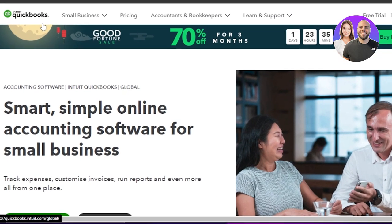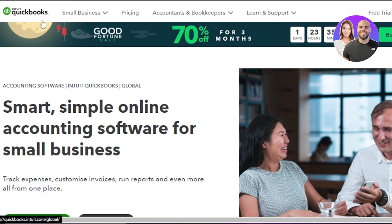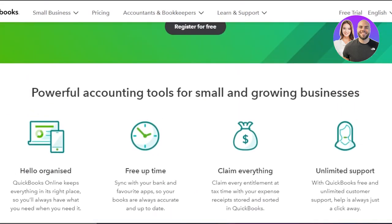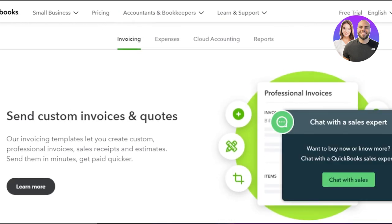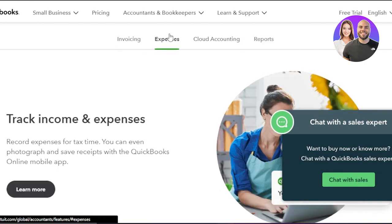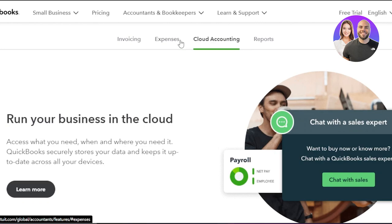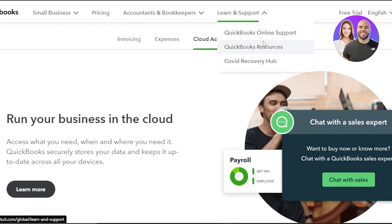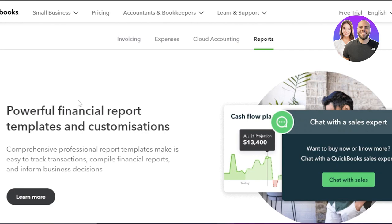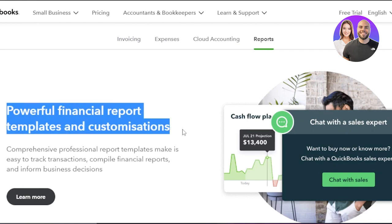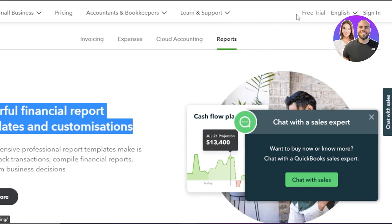First we have quickbooks.com. QuickBooks is an accounting software that allows you to do invoicing and it is very good for small businesses. With QuickBooks you will be able to send custom invoices and quotes. When it comes to expenses, you will be able to track income and expenses and record expenses for tax time. We also have cloud accounting available where you will be able to access what you need when and where you need it — QuickBooks stores your data and keeps it up to date across all of your devices. We also get powerful financial report templates and customization.